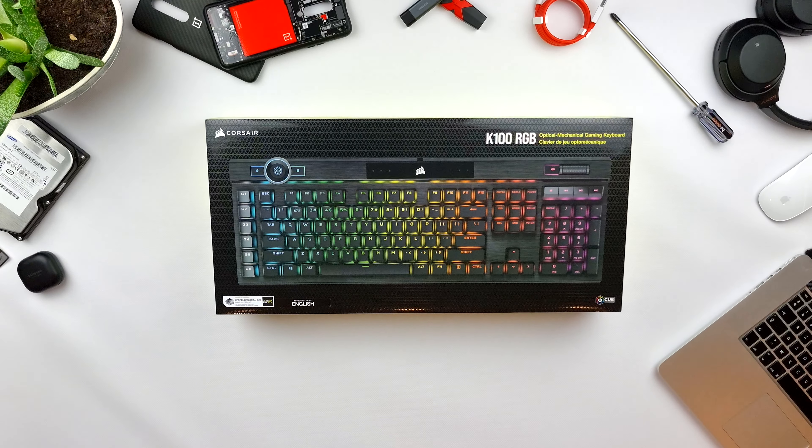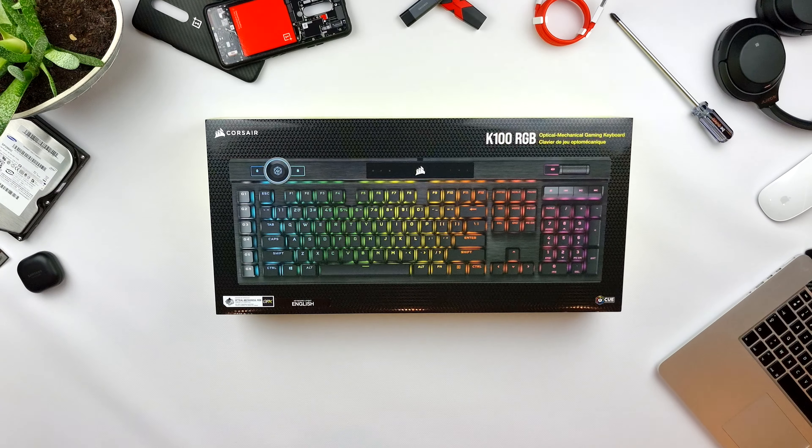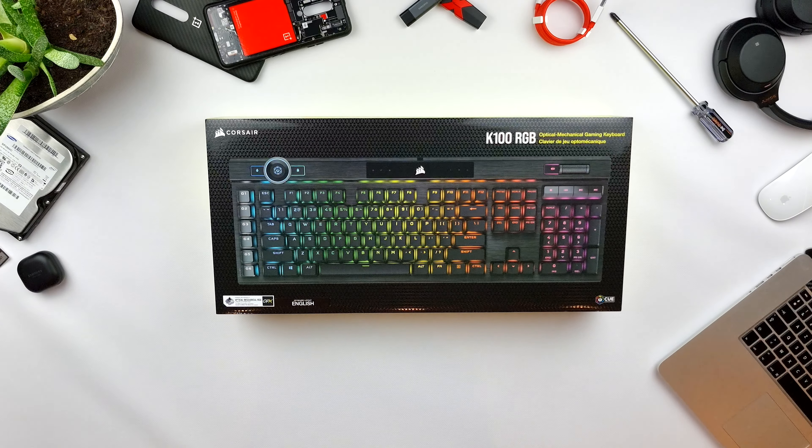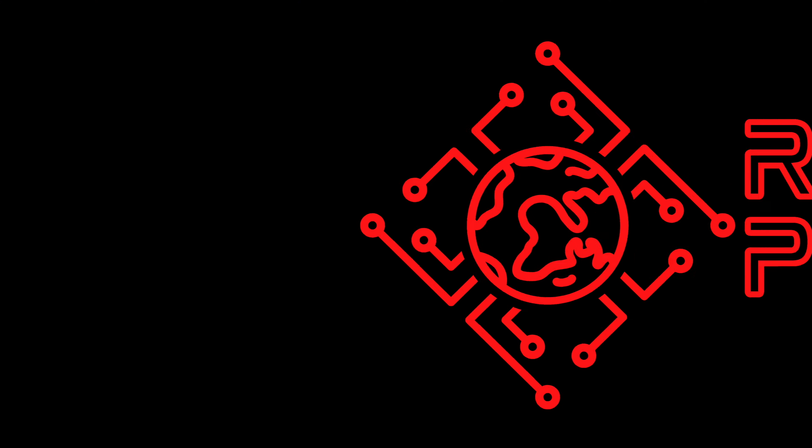Today we are going to make an unboxing and first impressions video of the Corsair K100 Mechanical Gaming Keyboard. I have the one with the optical switch in it. Let's get into it.